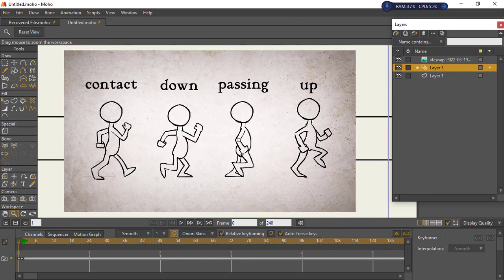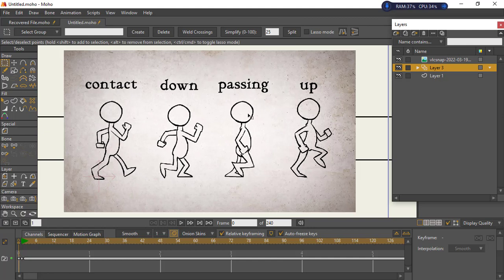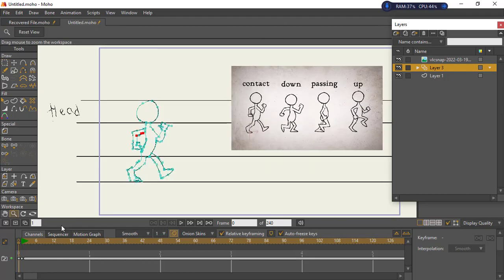When creating a walk cycle using frame-by-frame, these are the major steps: first is the contact, then the down phase, then the passing phase, and the up phase. Instead of creating the animation frame by frame one by one, just create these four phases and you'll succeed. Create the contact phase and passing phase first, then bring in the down phase and the up phase.